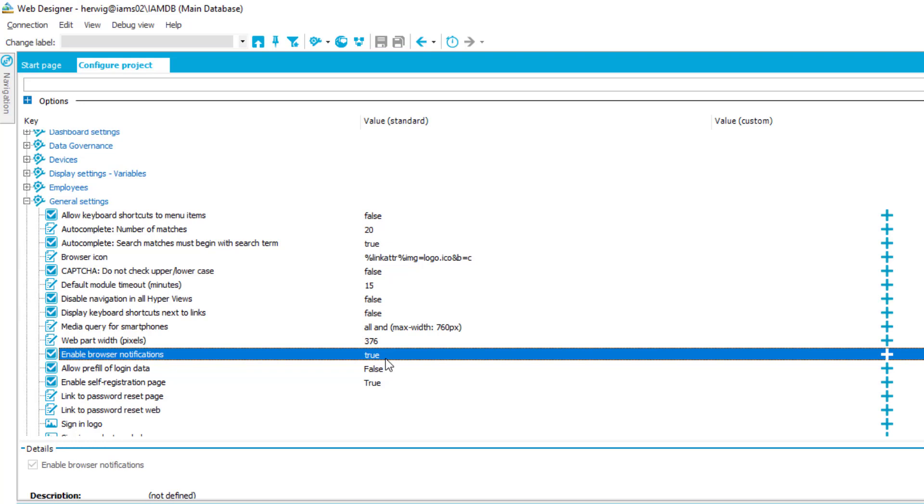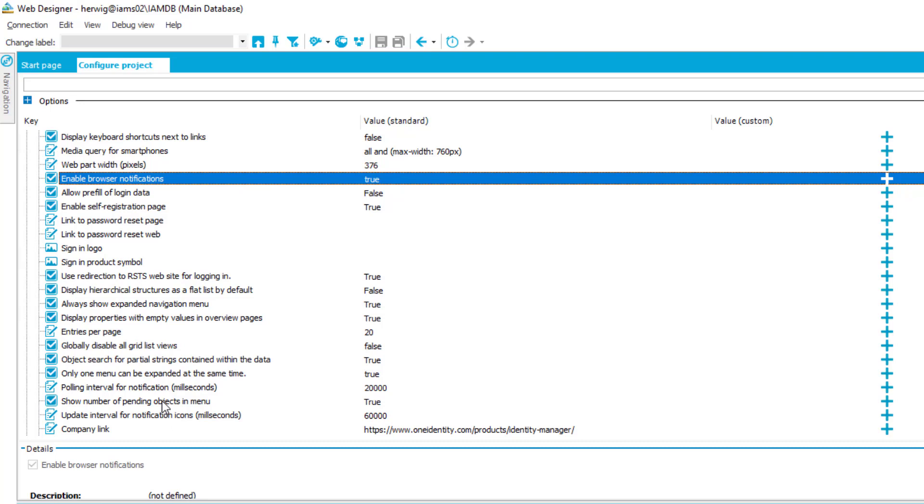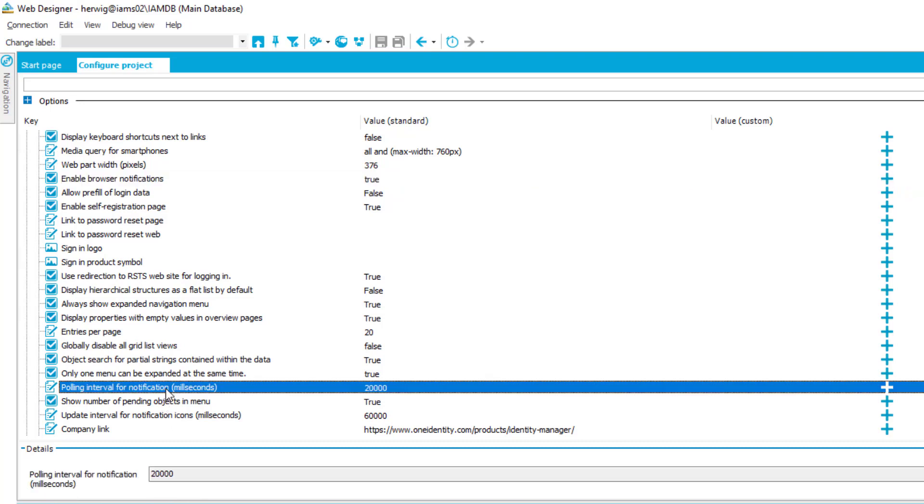Because of that, there could be some problems. Once this is activated, we have a second option we can have a look at, and this is the polling interval for that specific notification thing. It's a millisecond thing, and that means all 20,000 milliseconds the system is just polling for new messages.